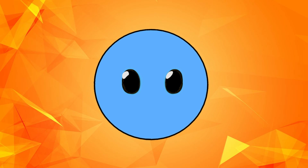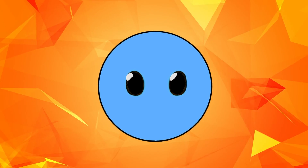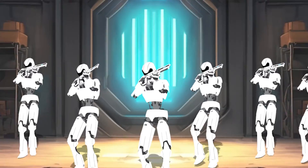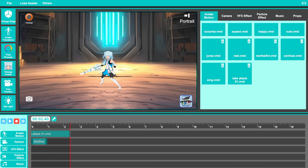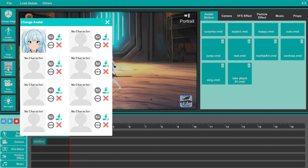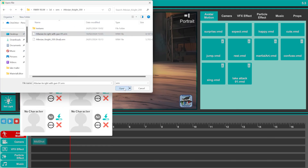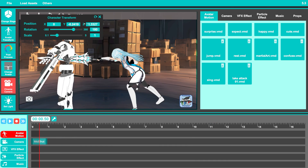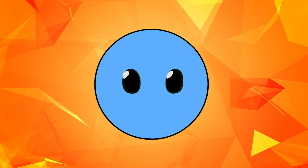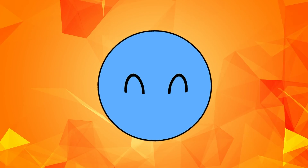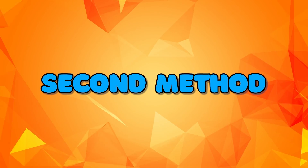Now after you're done animating one character in your scene, you'll probably want to add more characters to interact with them. You can do that by clicking on the Change Avatar function, but this time click on any one of the other slots and import your second character. Then reposition them in the scene and animate them by dragging motions to their timeline. For the second character I'm going to use my second method.